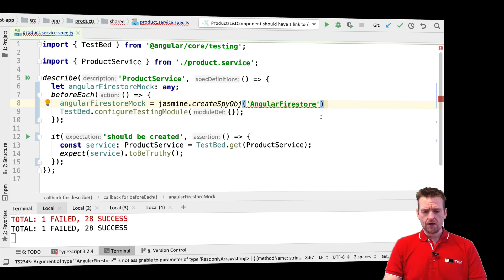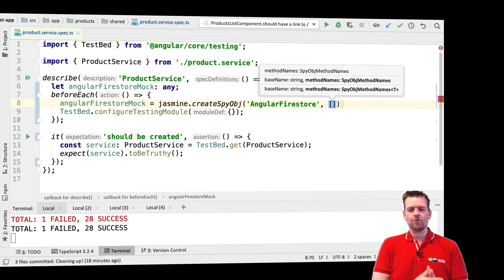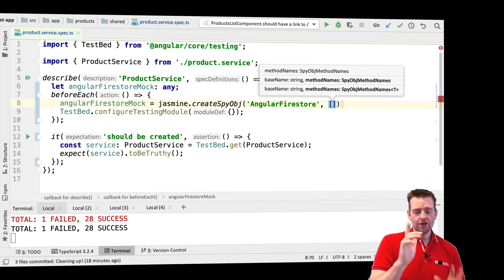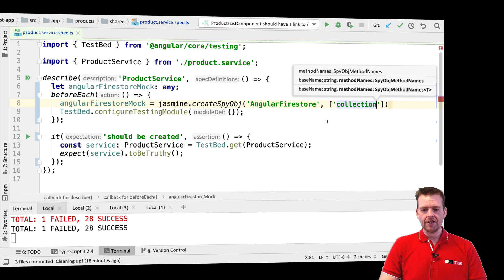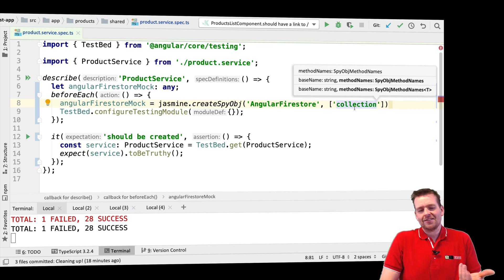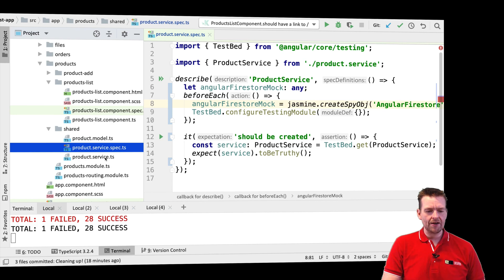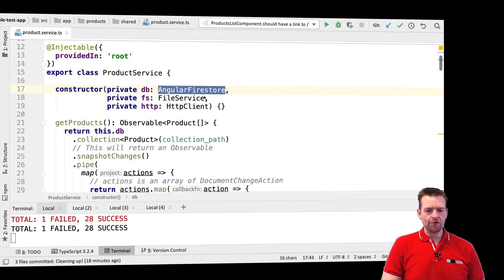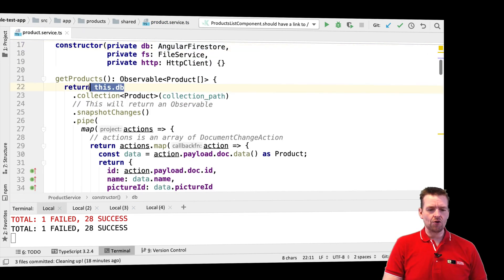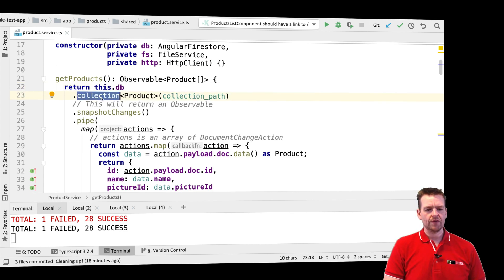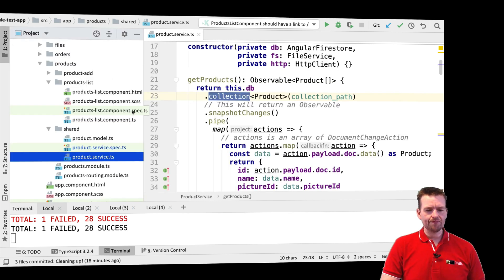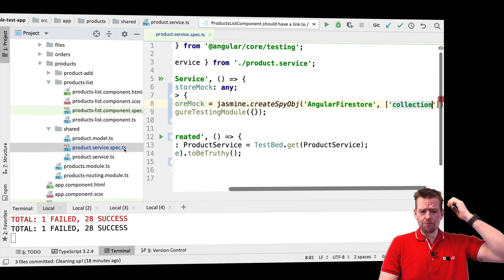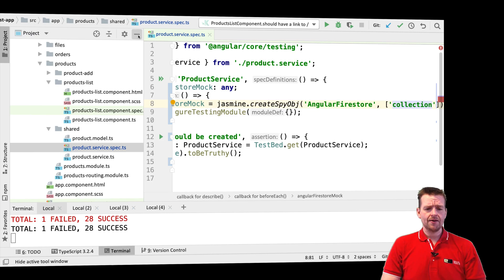The next thing it needs to know is what method you actually want to overwrite — you need to have at least one. For now, we're just going to overwrite the method called collection. Where do you know that name exists? Well, if I jump back to my product service and go down to my code, you'll see the first thing that I call on the AngularFirestore is actually .collection. So that's one of the things I'm going to fake inside my mock. Now we have a service mock.